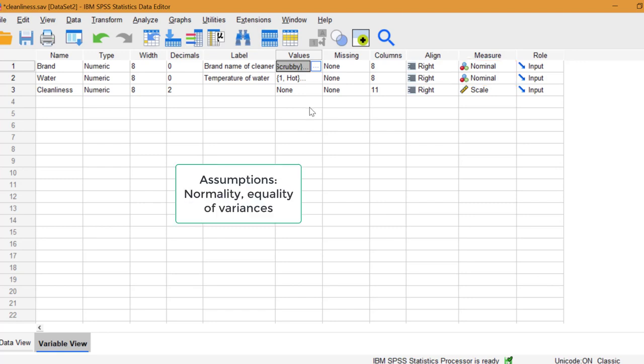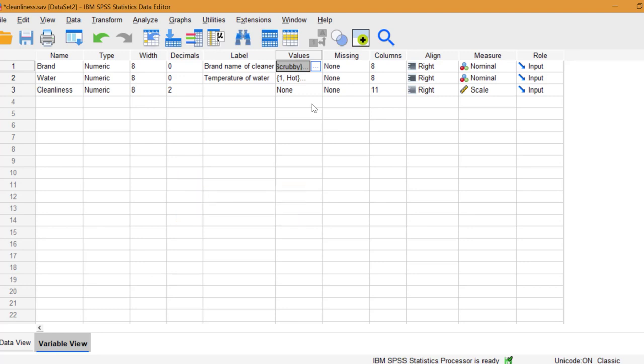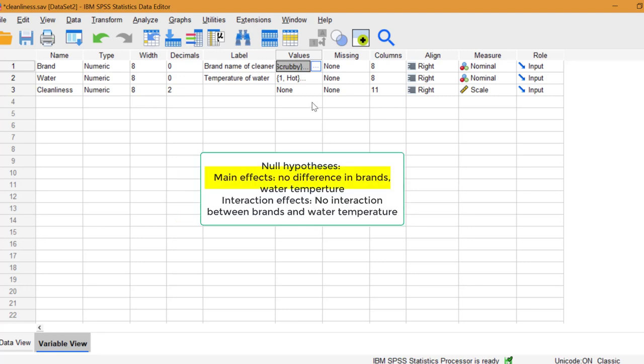Assumptions for the test are normality and equal variances of the populations. The main null hypothesis is that scrubby is equal to silver. This is what we call a main effect. It's the focus of our research.